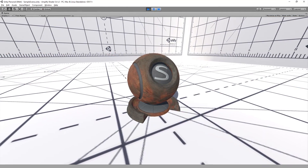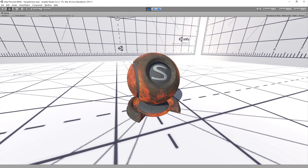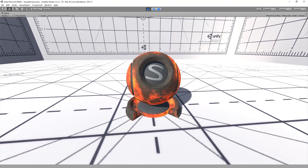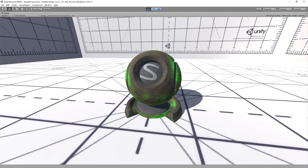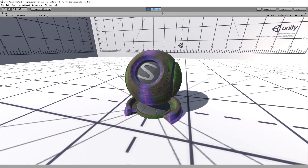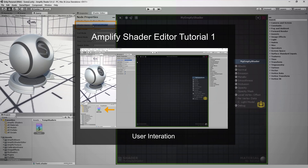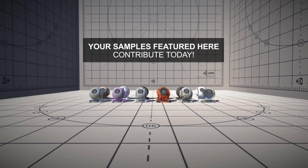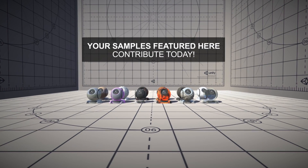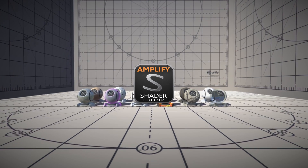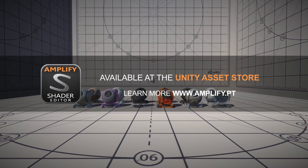If you followed along after watching the first tutorial, you should have a fully functional shader similar to this one. Feel free to experiment and create your own variations. If you have not seen the first tutorial that covers editor use, be sure to check it out. Would you like to contribute? Send us your feedback or samples and help us shape the editor to your needs.